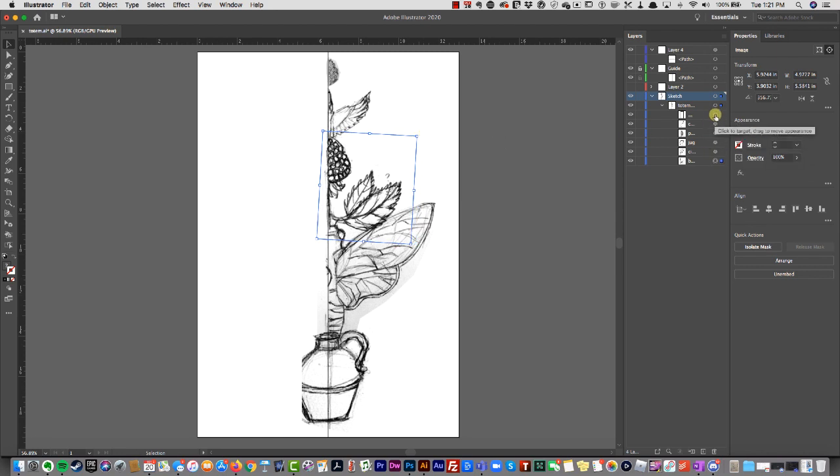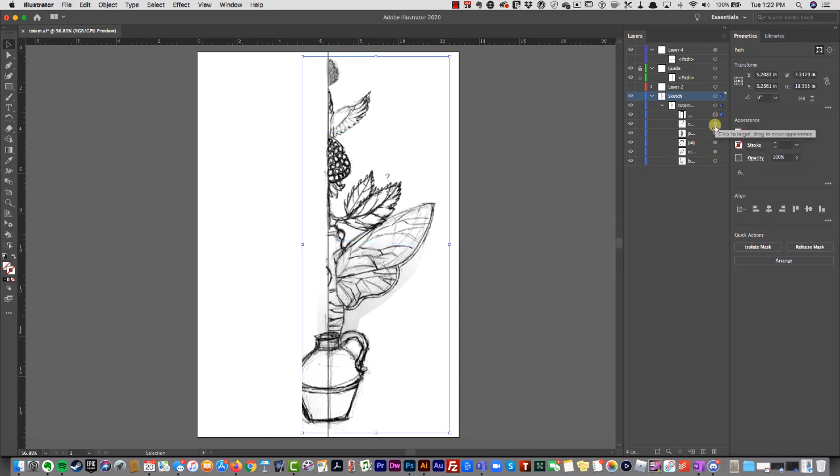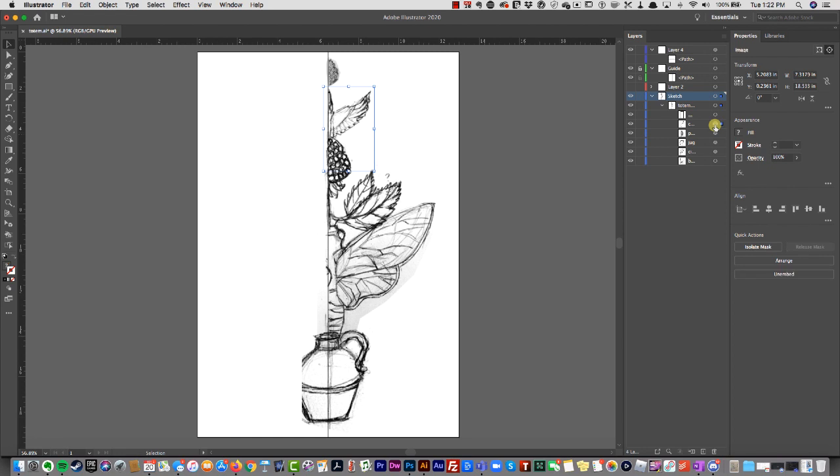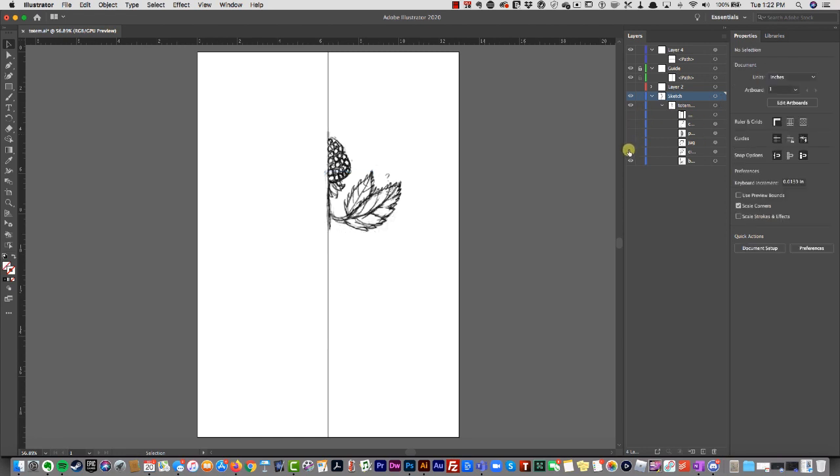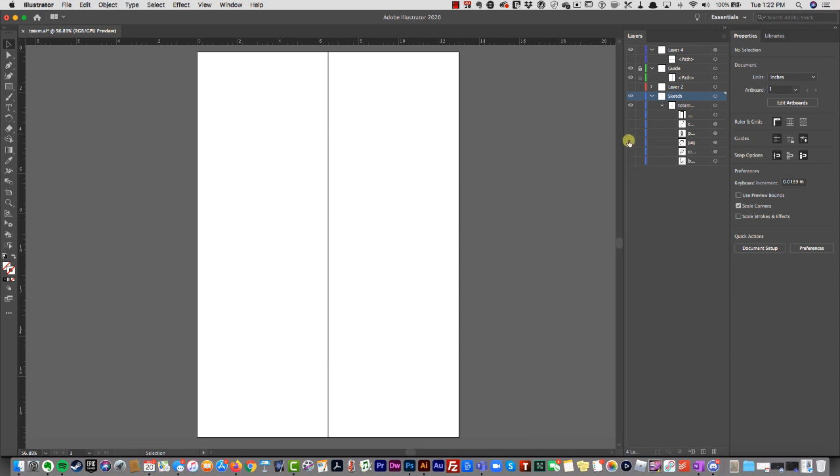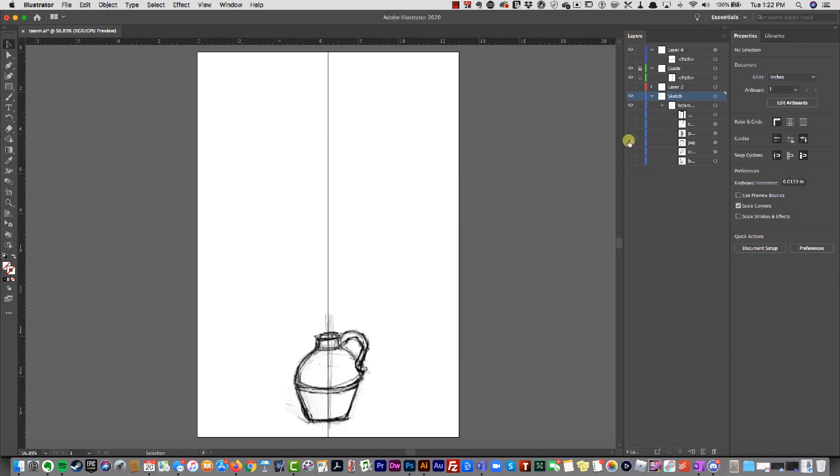It's always good to leave things in layers and leave them separated so you have more options for moving things around. The first thing I'm going to trace is the jug.